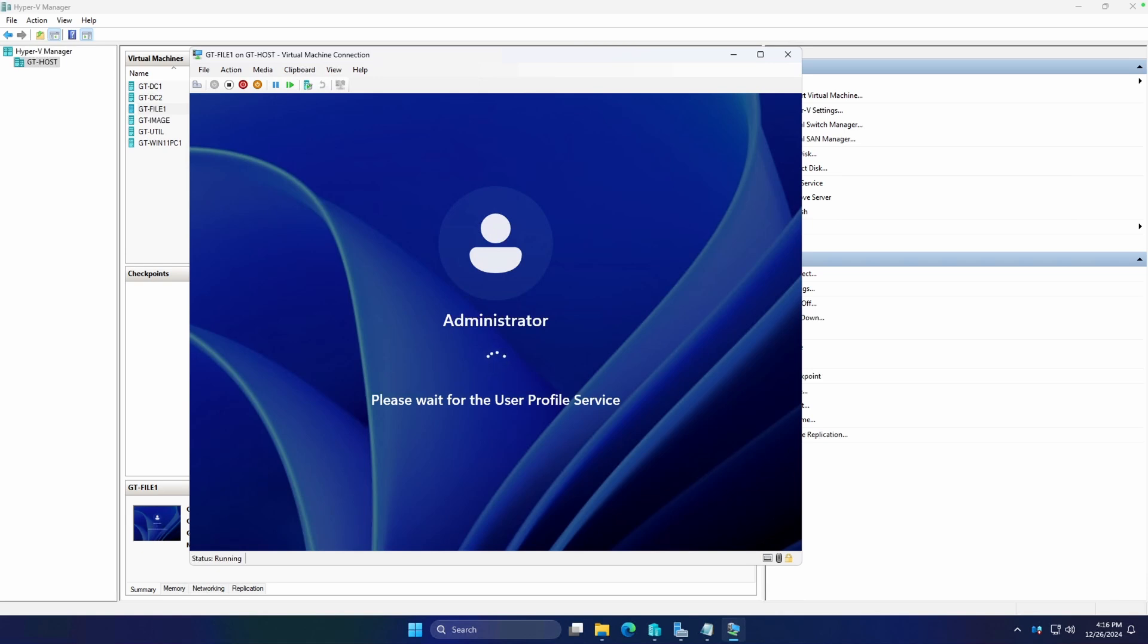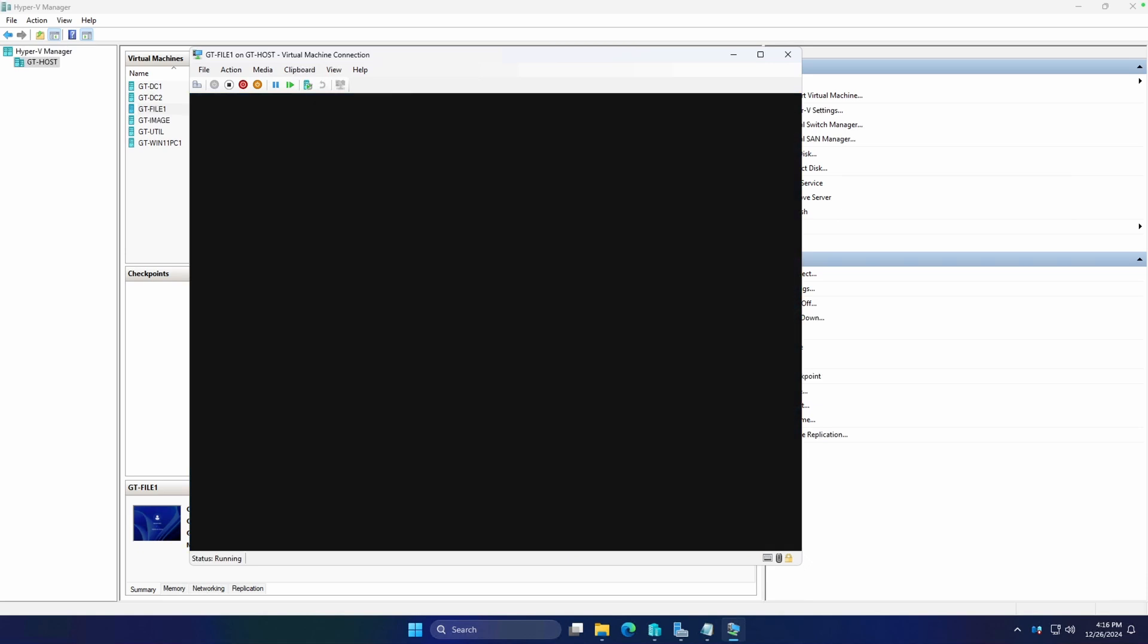I hope this has been informative for you, and I hope that you catch me in the next video. We'll actually be using this VM to create our first file server. But thank you again for watching, and please like and subscribe. Peace.